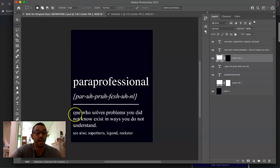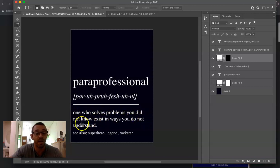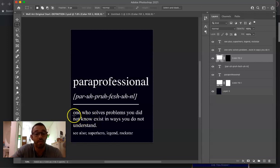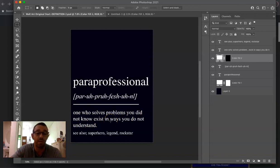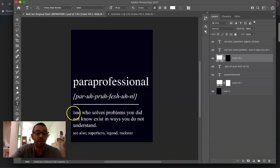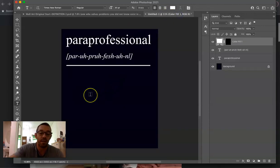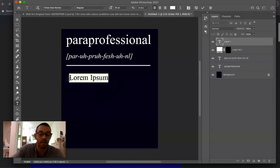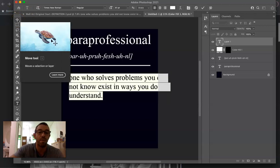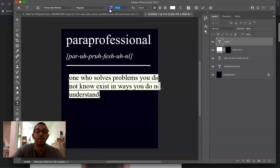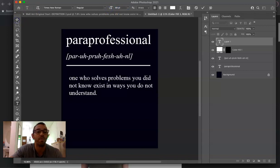Now we want to add the actual definition text. For career designs I like something like: 'one who solves problems you did not know existed in ways you did not understand.' You can change this and come up with your own funny definition. For a dad design you might do something like 'a regular dad but only cooler' or 'a regular dad but cooler and more attractive' — those are popular. For this example I'll use the career-style definition since it fits the para pro niche well. I'll copy that text, go back to Photoshop, hit the T tool, click, and paste it in.